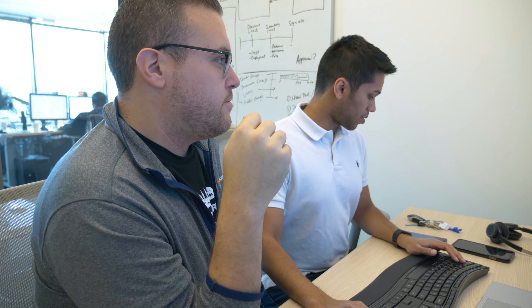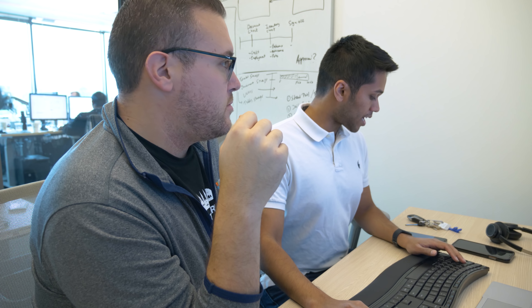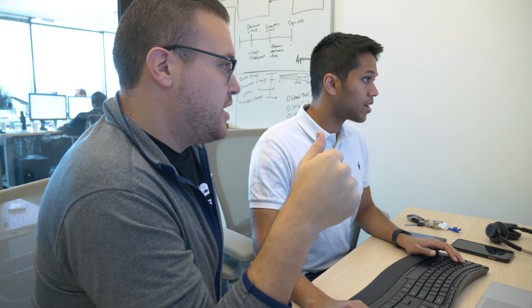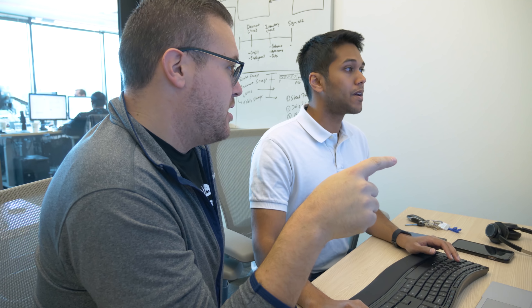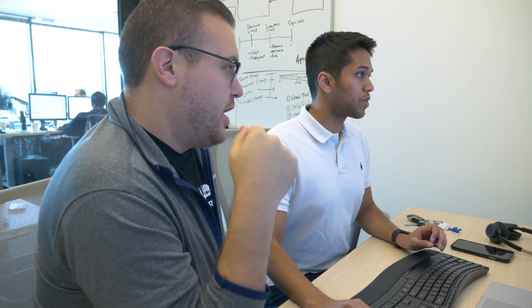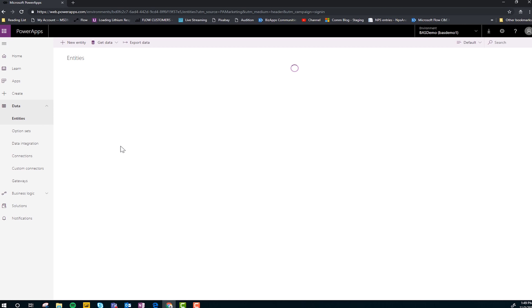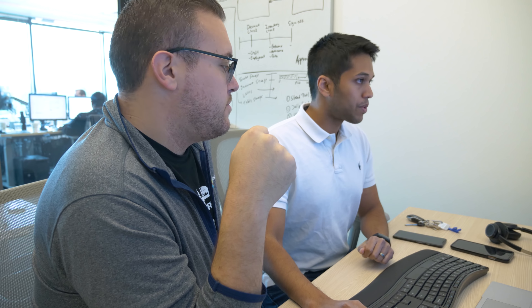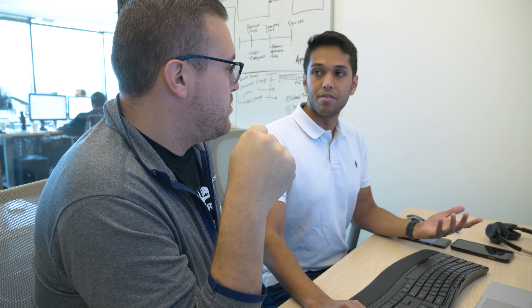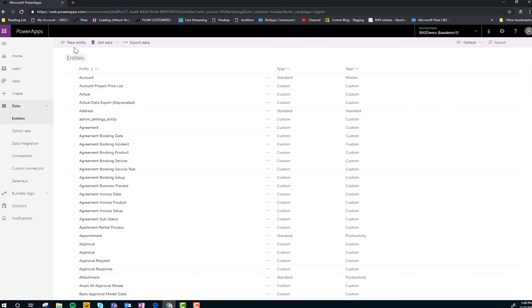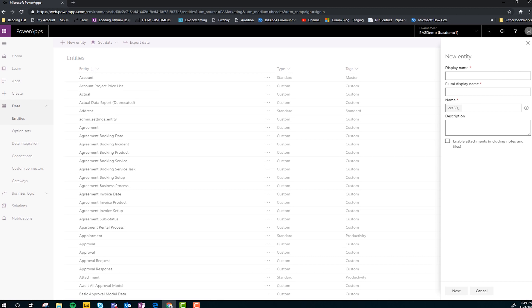All right, we've covered the business processes, the action items within each stage, and the information we need on the form. Now let's build it. We're going to start with our employee onboarding business process. First thing we're doing is making a database and entities. We're going to build our data model, so I'm going to go to Data > Entities and build from there.